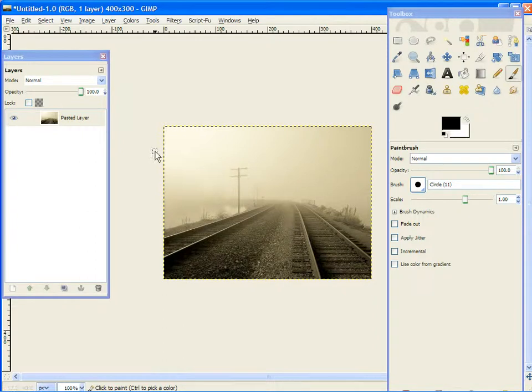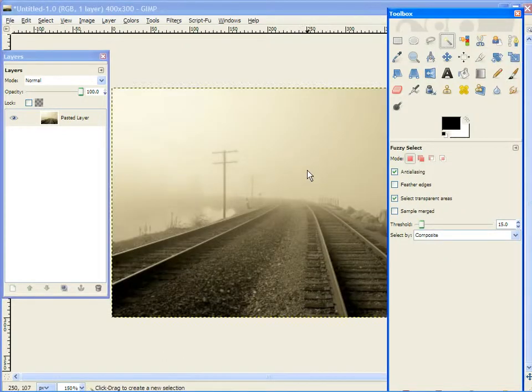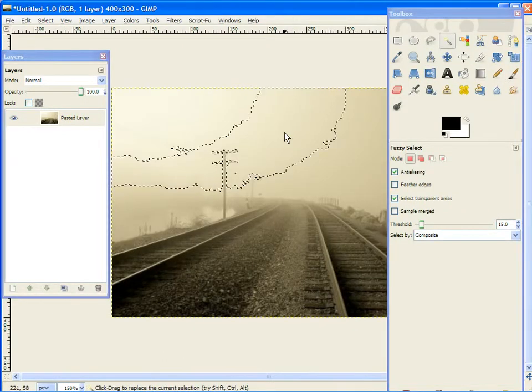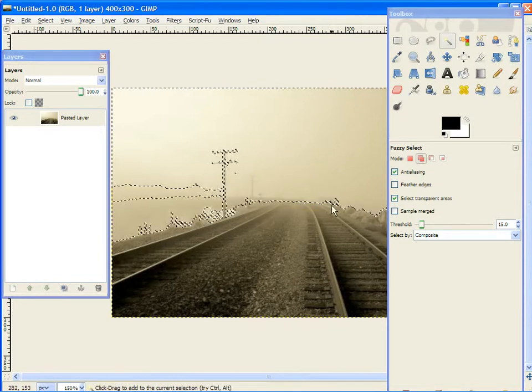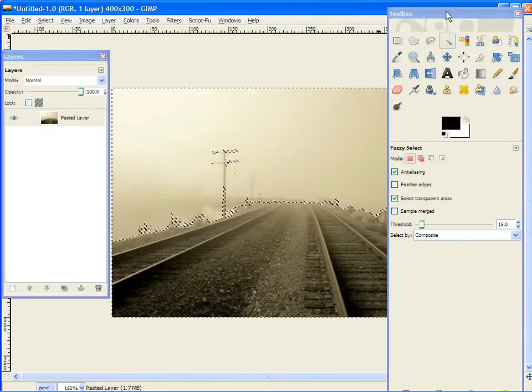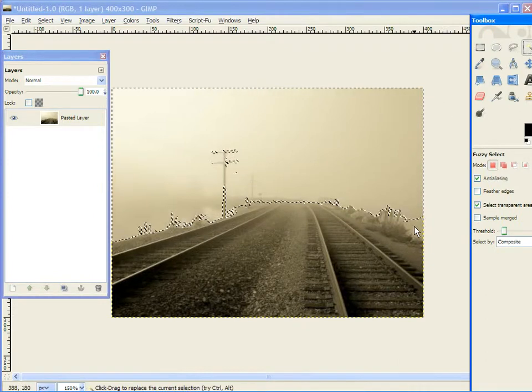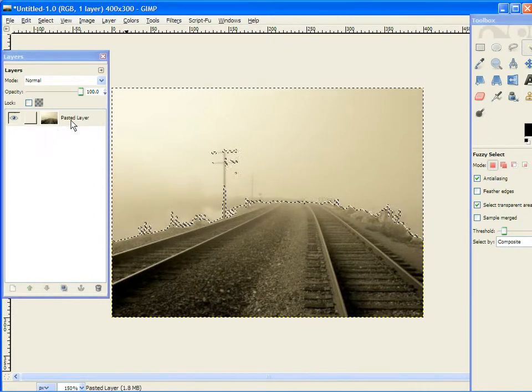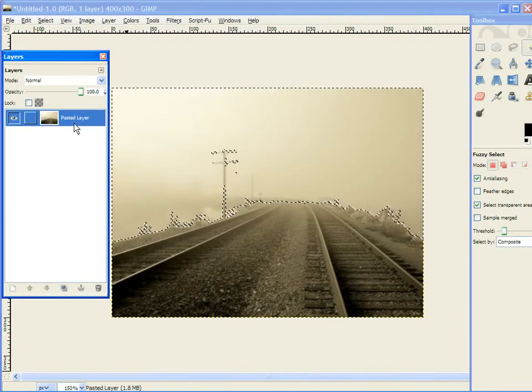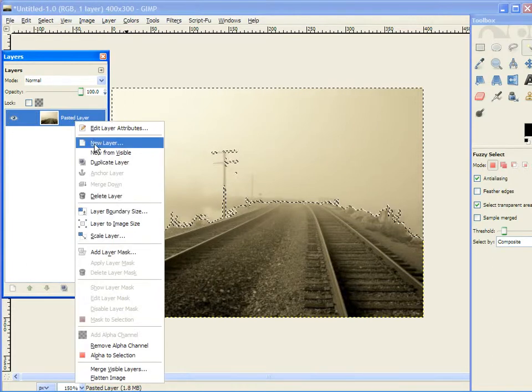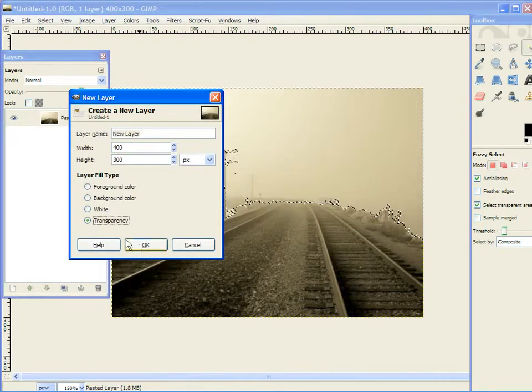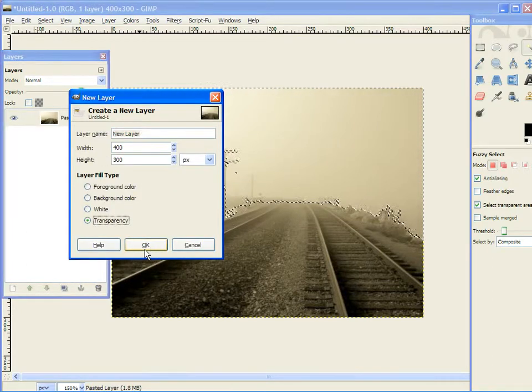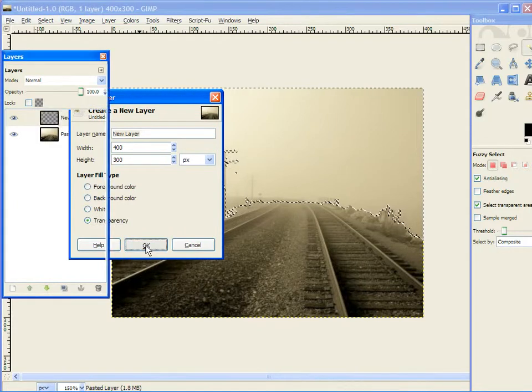Now, the first thing that you want to do is click your fuzzy select tool, zoom in a bit, and select the area that you want to work on. Right now, I am going to be working on the sky. Go to your layers dialog, right click, new layer, make sure transparency is checked, and click OK.